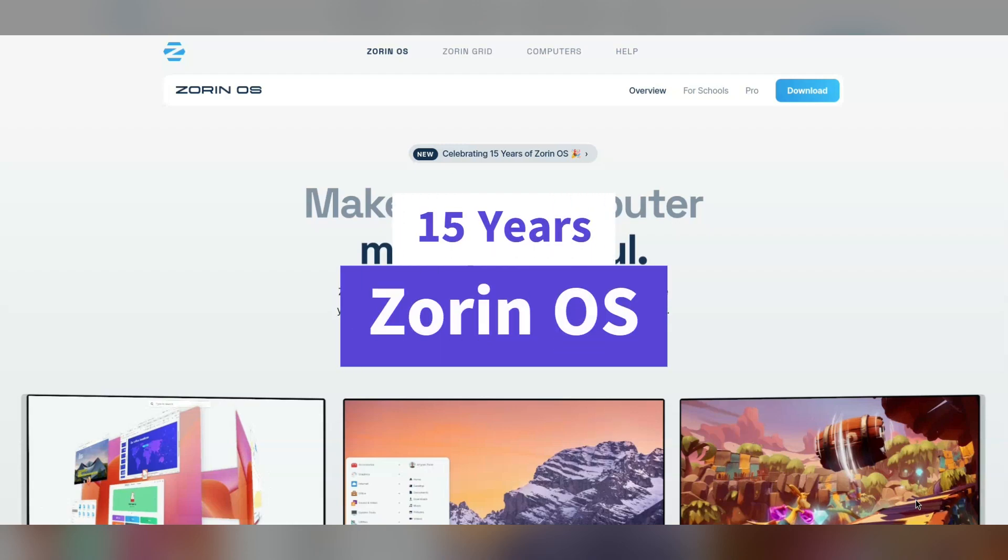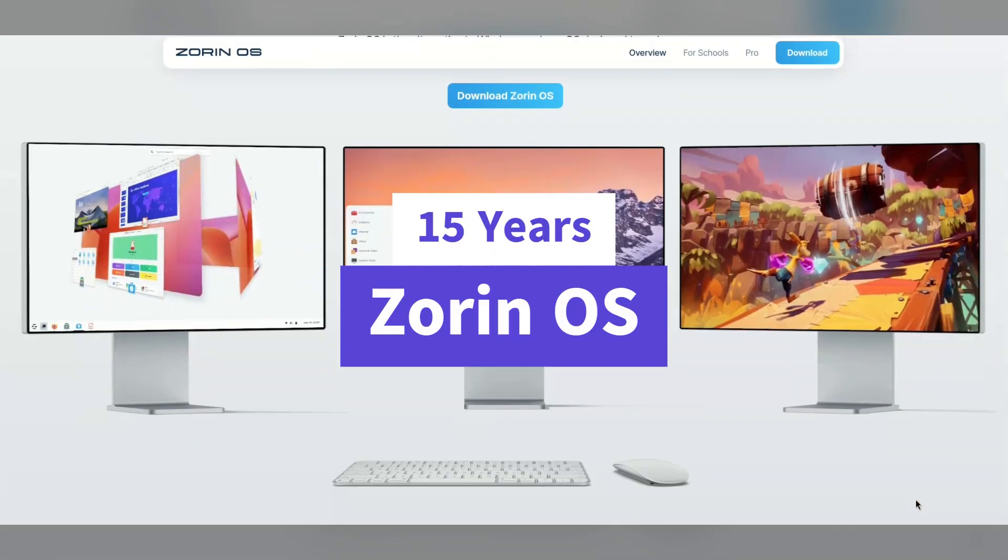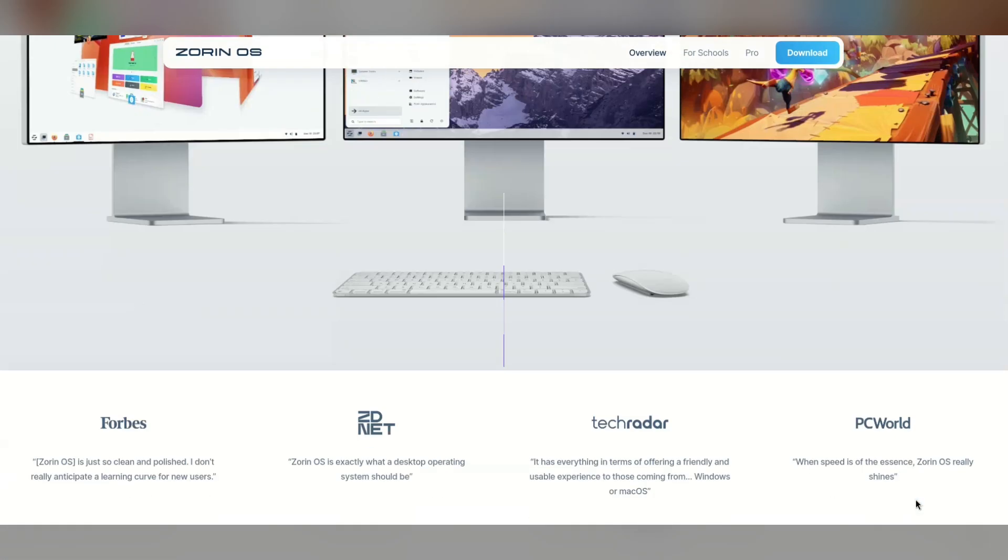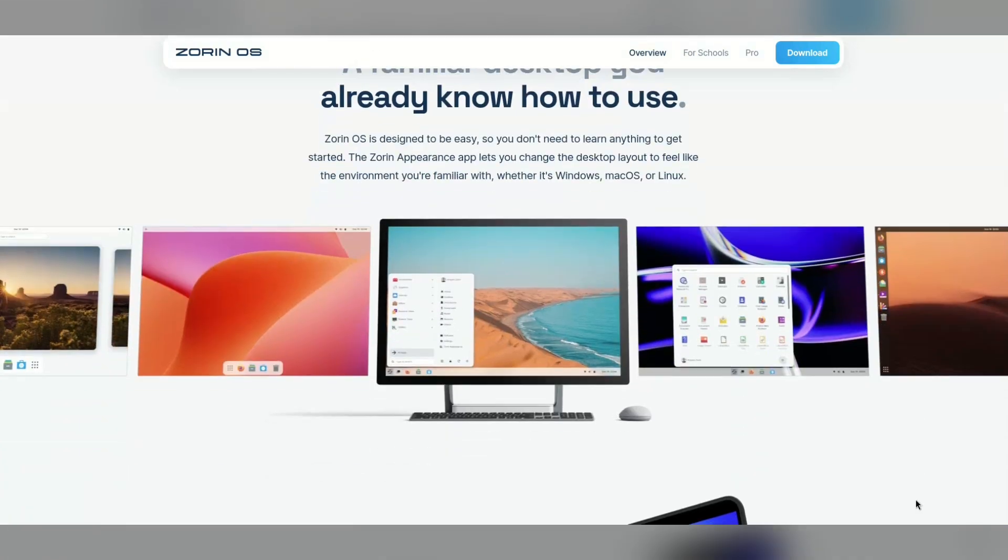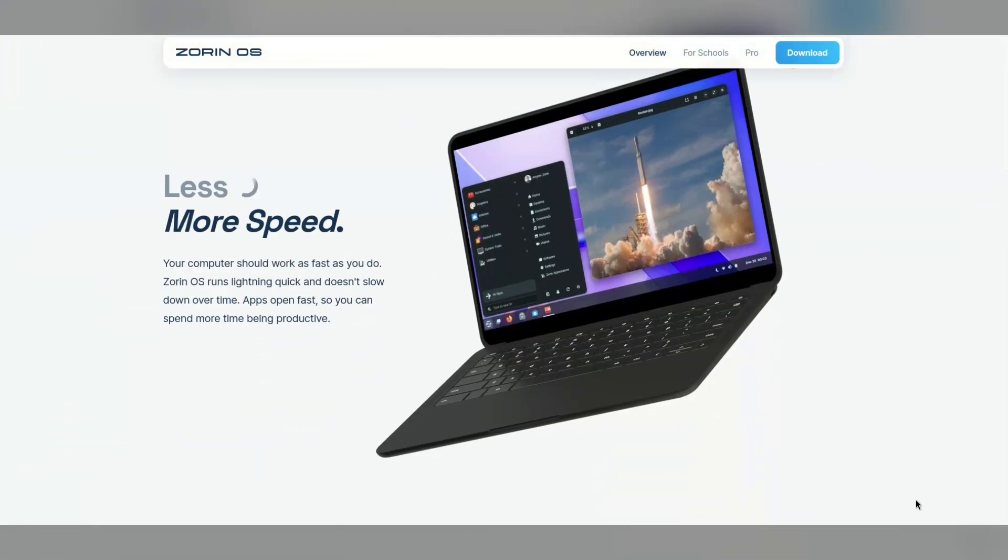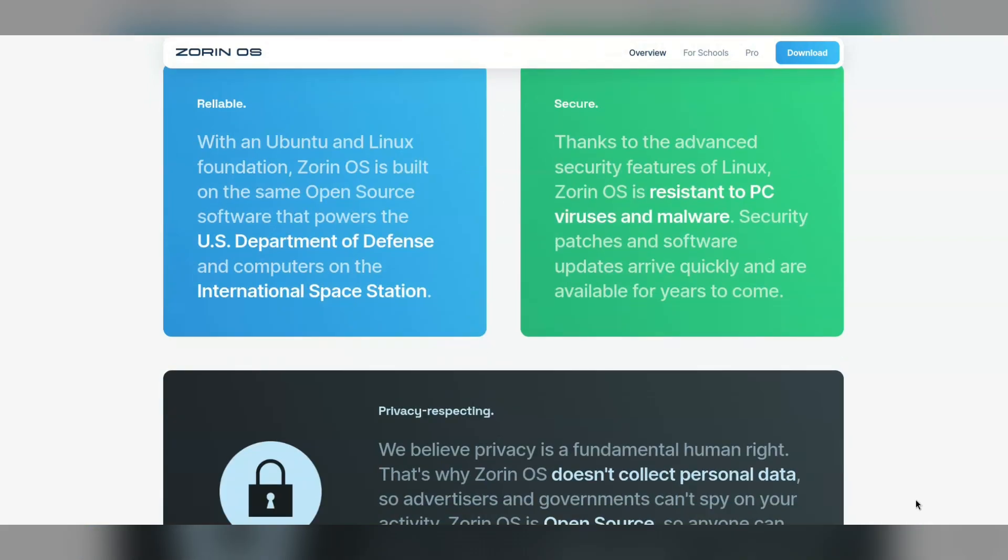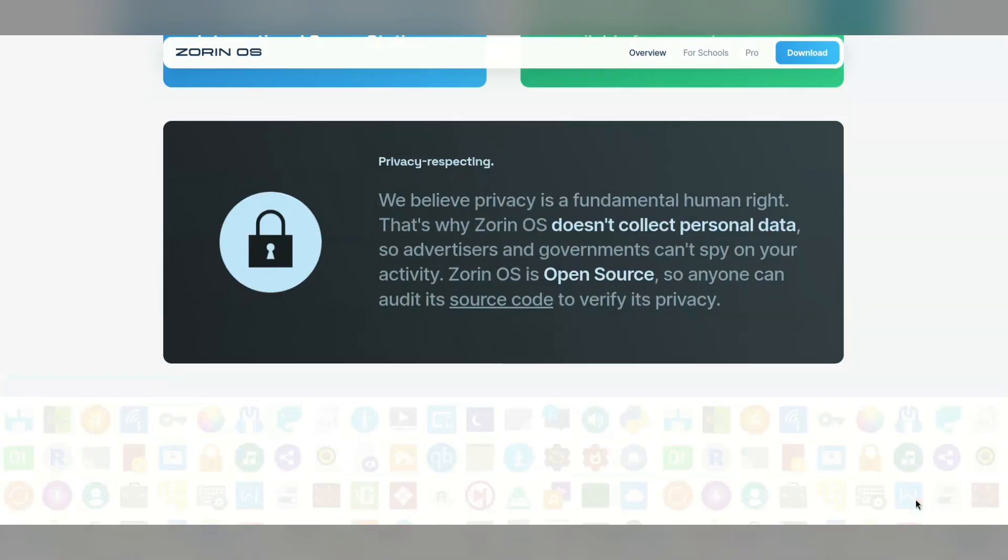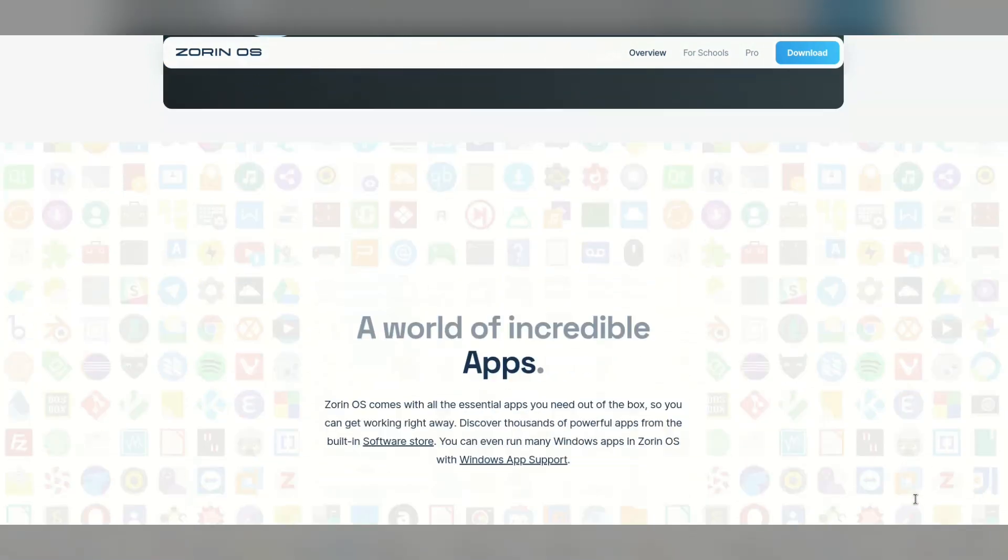This is Zorin OS, and it recently celebrated 15 years of being a distro. It's an Ubuntu-based distro which focuses on being easy to use and friendly to users coming across from Windows. Judging by the website and screenshots, it looks very slick.